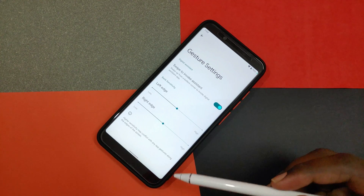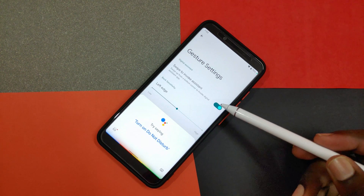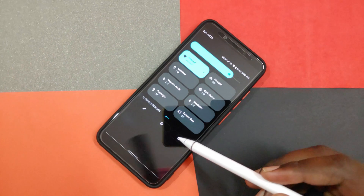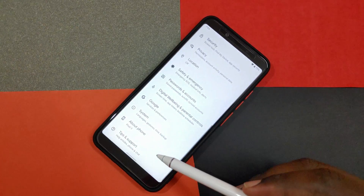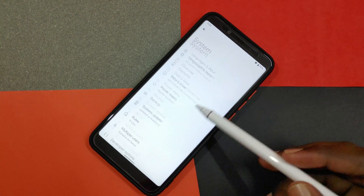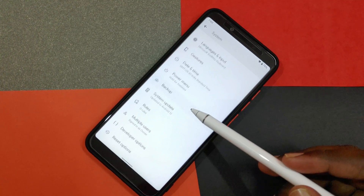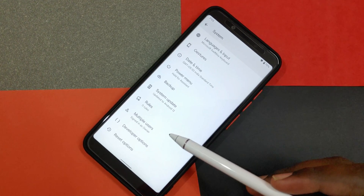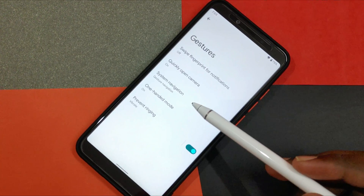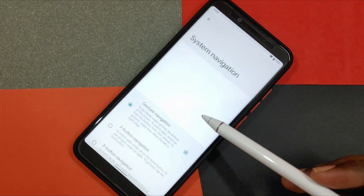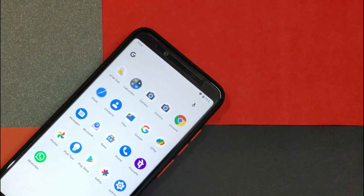If you have accidentally invoked the Google Assistant by swiping up from the corner of your phone, you will be glad to know that Android 12 Beta 3 introduces a toggle to disable this gesture. It can be found in the system navigation page beside the gesture navigation, where there is a settings icon — upon clicking that, you can access this feature.